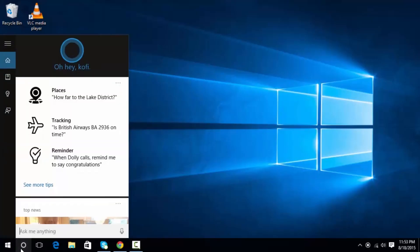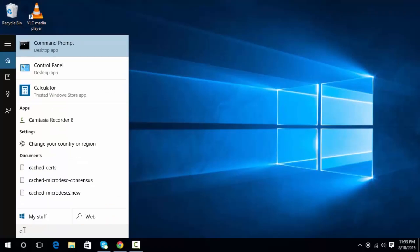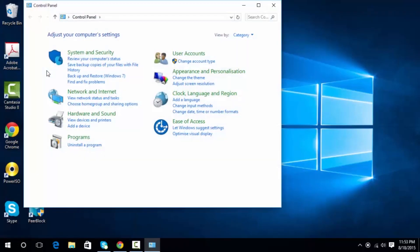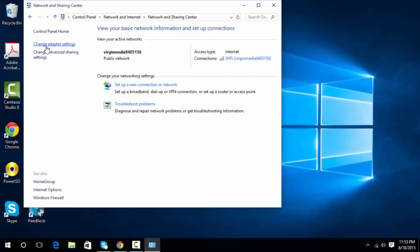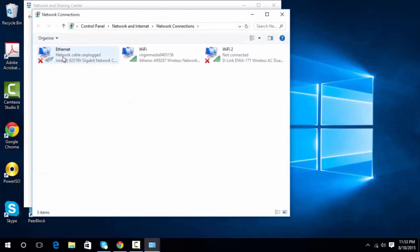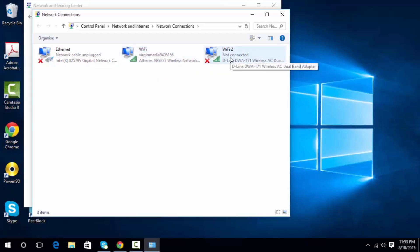I'll show you my current setup. Let me bring up the control panel — click on Control Panel, then Network and Internet, click on Network and Sharing Center, and then Change Adapter Settings. Currently I've got three adapters: the Ethernet which is not connected, the Wi-Fi one which is where my internet is coming from.